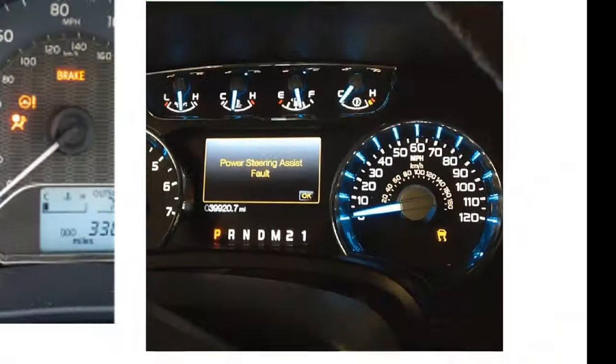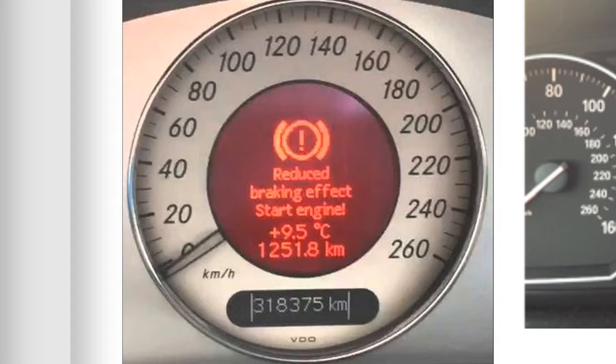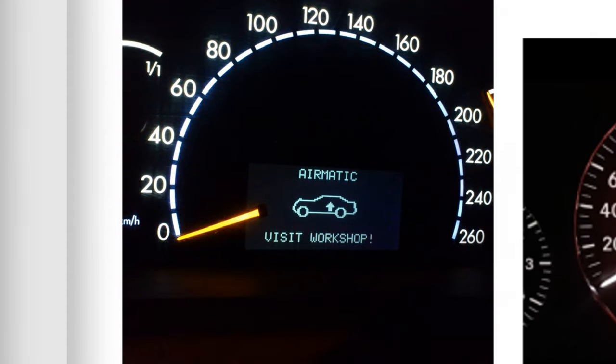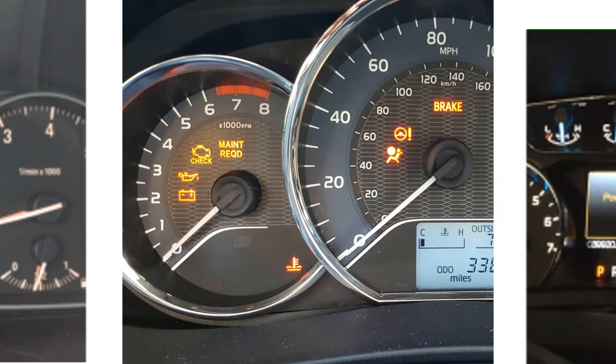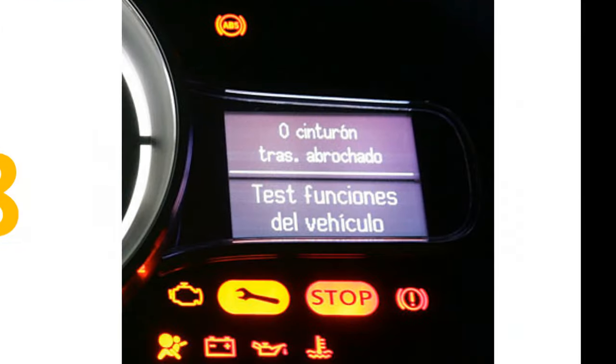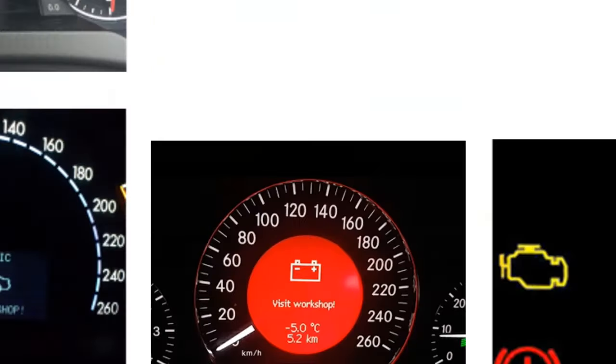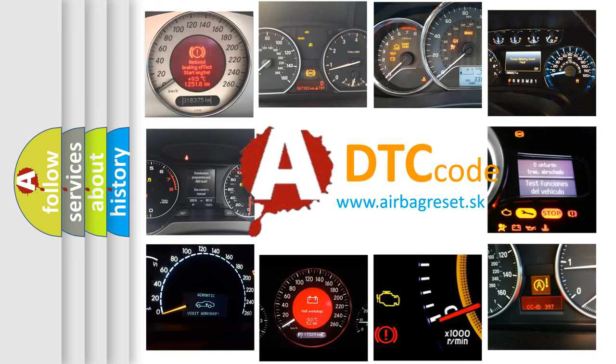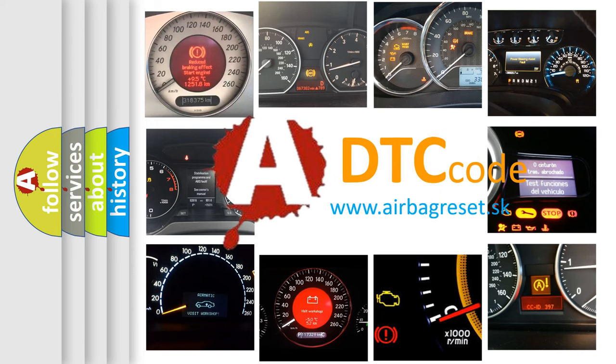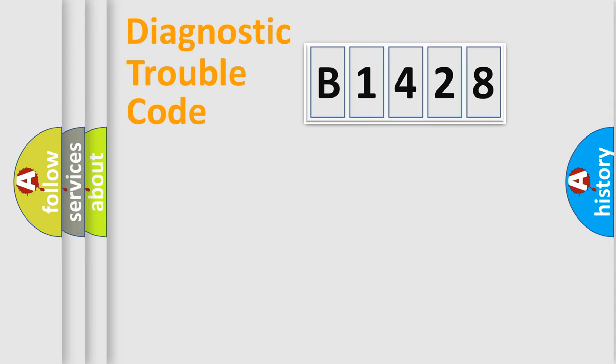Welcome to this video. Are you interested in why your vehicle diagnosis displays B1428? How is the error code interpreted by the vehicle? What does B1428 mean, or how to correct this fault? Today we will find answers to these questions together.